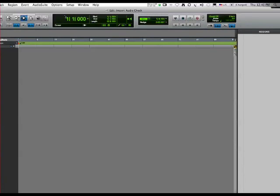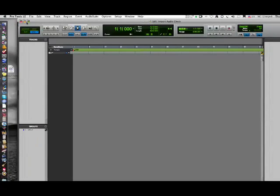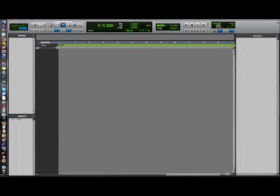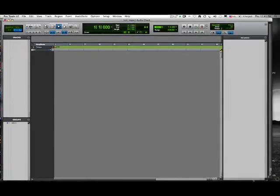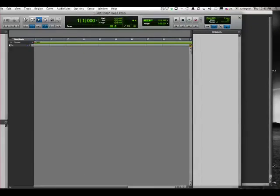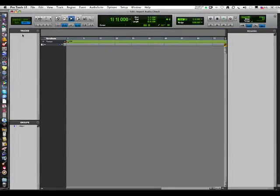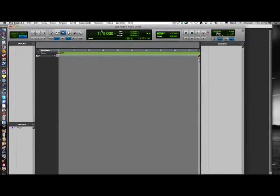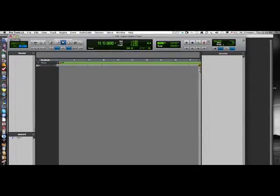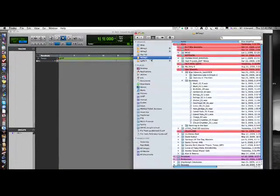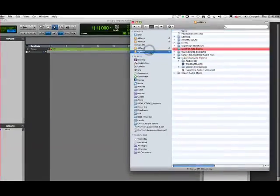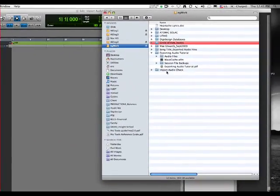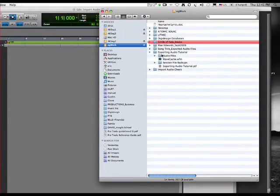We've got a blank session. I'm not sure what version of Pro Tools you're using, but in some newer versions of Pro Tools you can just grab the audio and drag it over here to the tracks region. I'll show you how we do that.